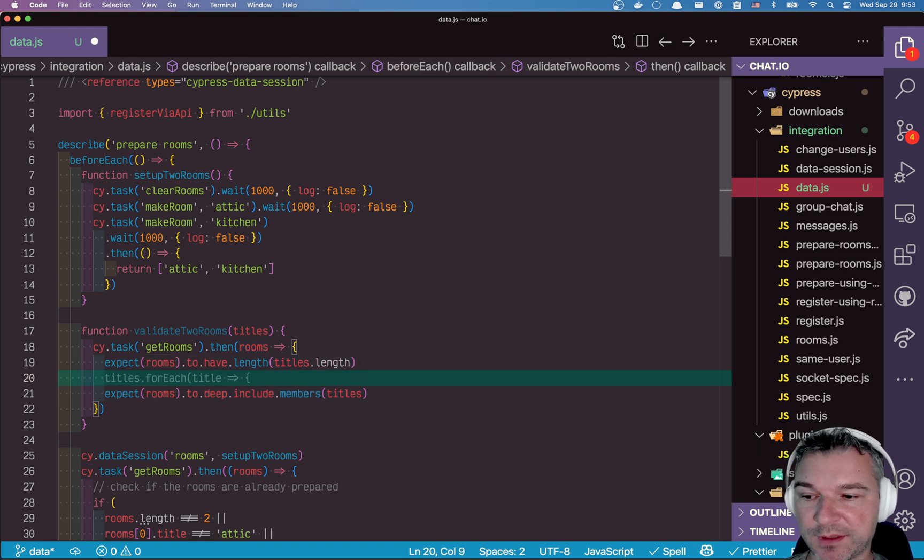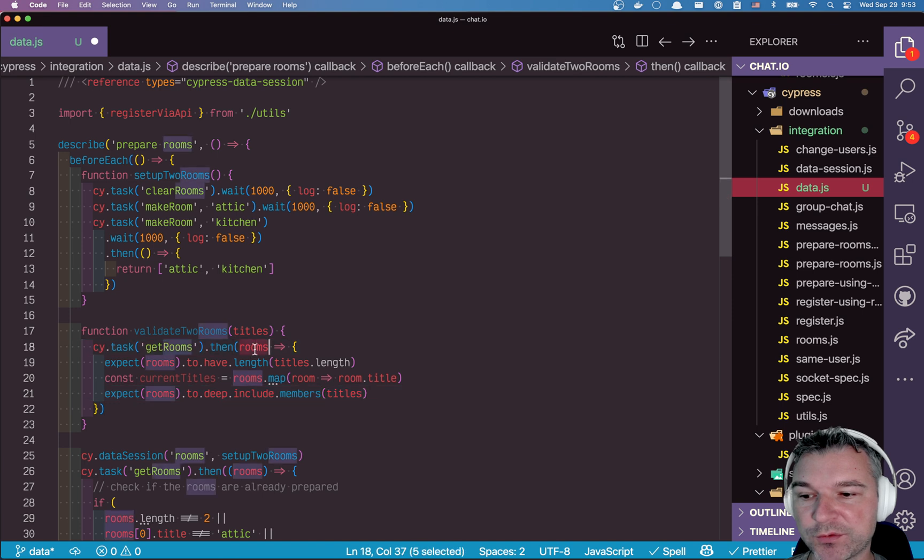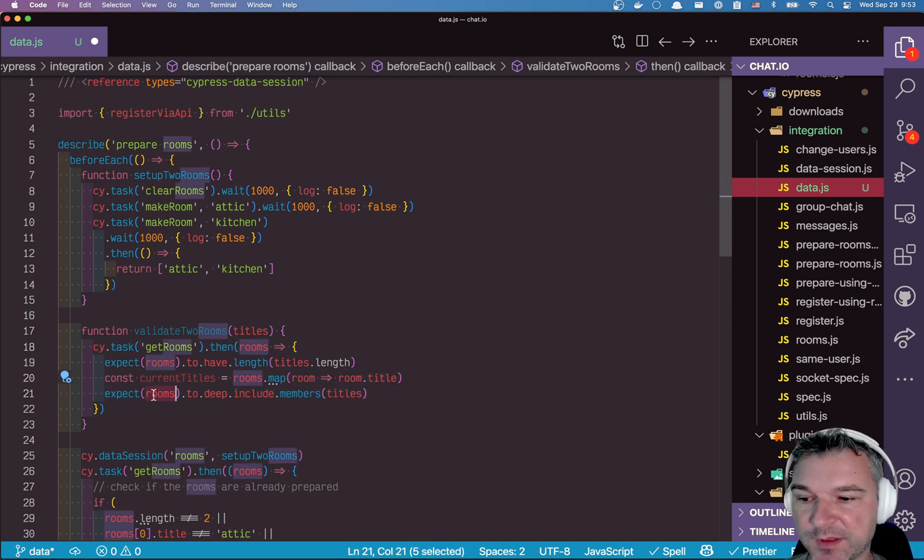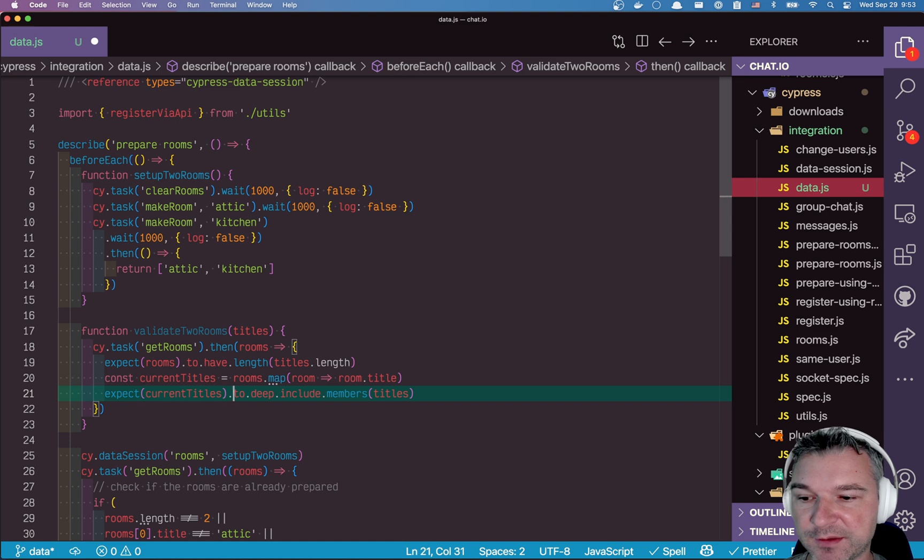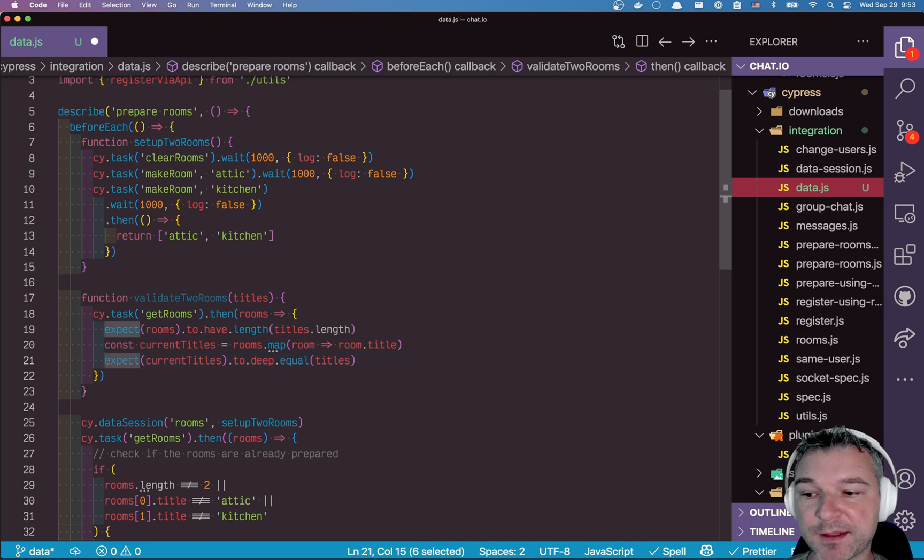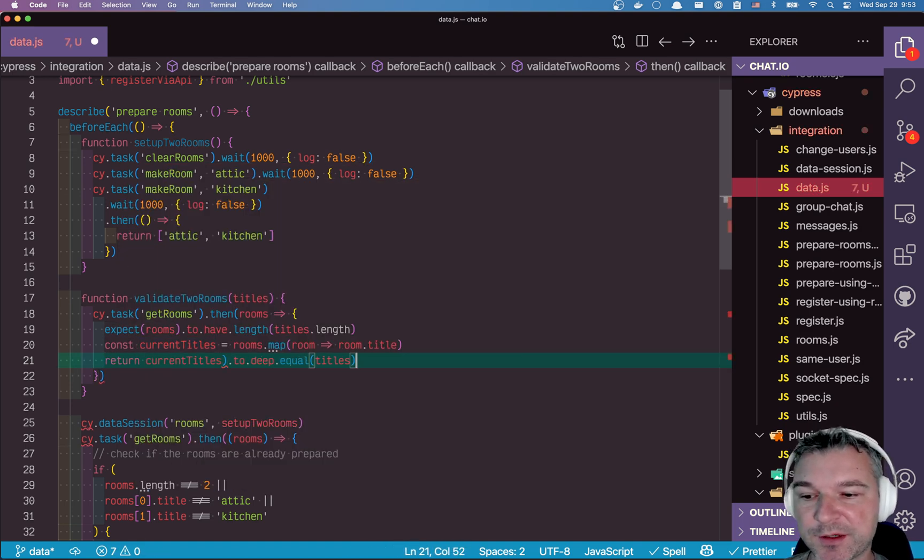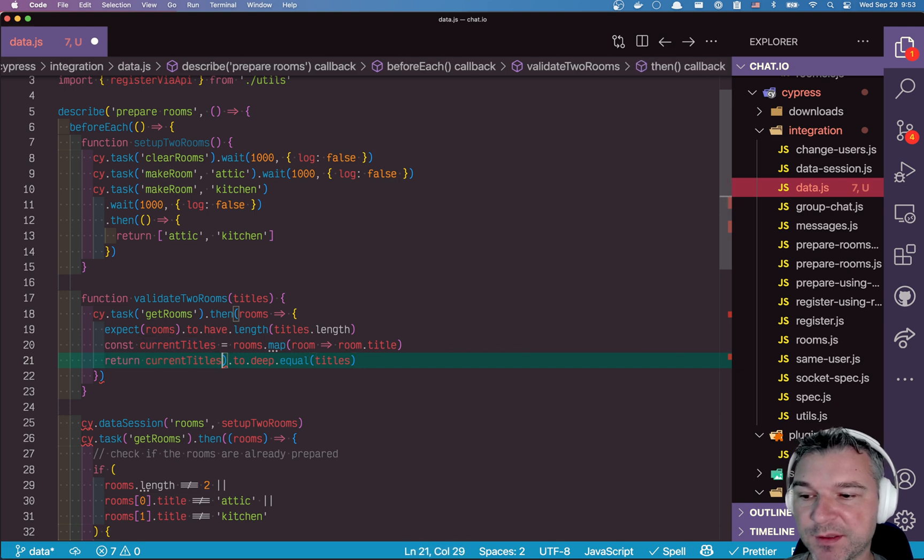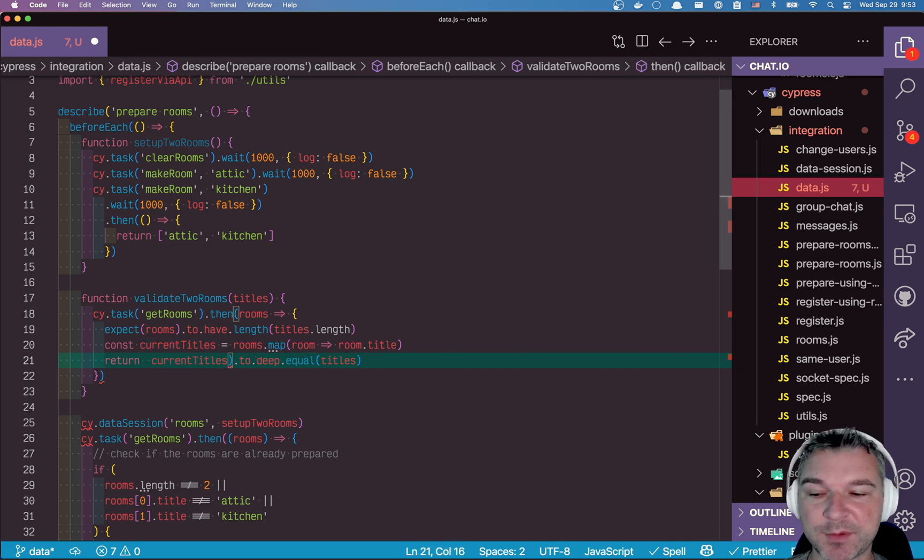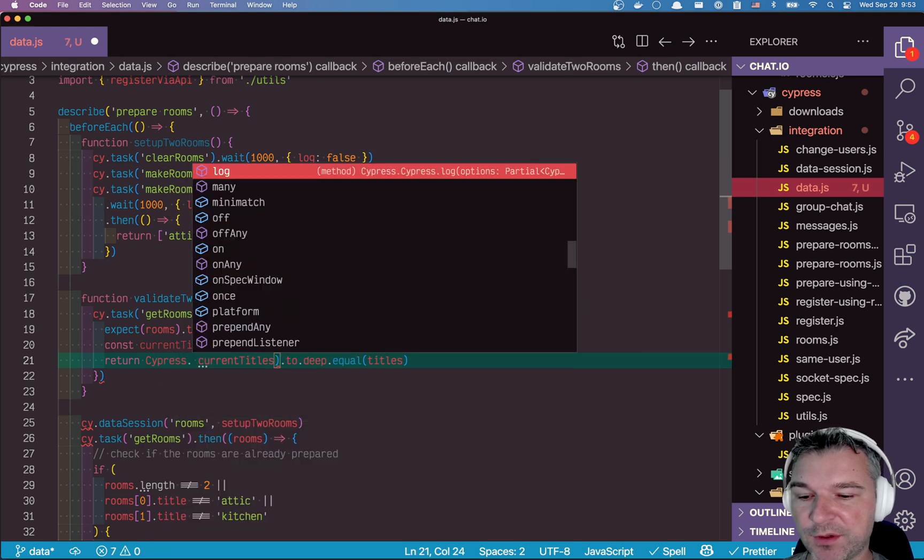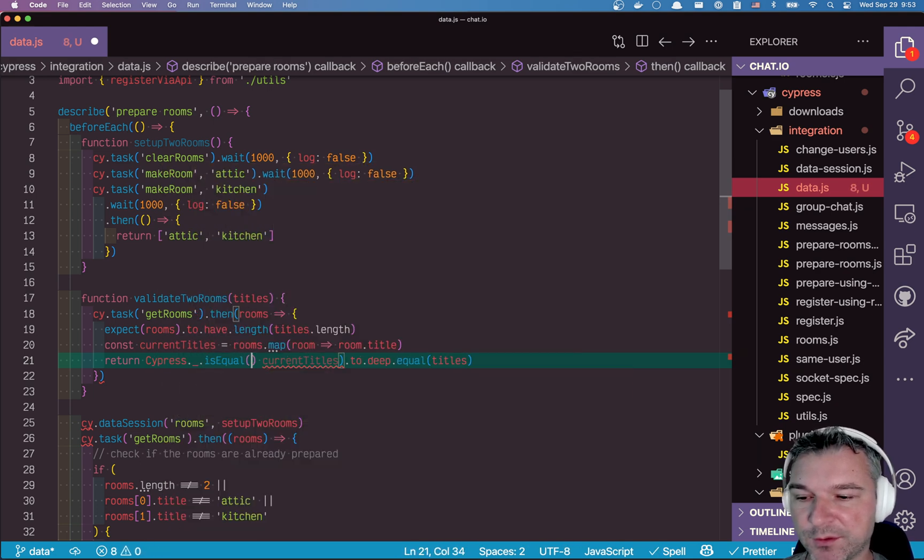So I'll say const. We're going to iterate over all rooms returned from the database. We'll get current titles, and we'll expect those current titles to deep equal titles that we still have cached. And instead of an assertion, we'll return, we need to return an actual Boolean.